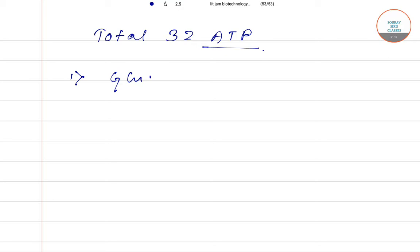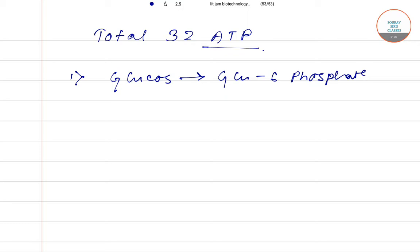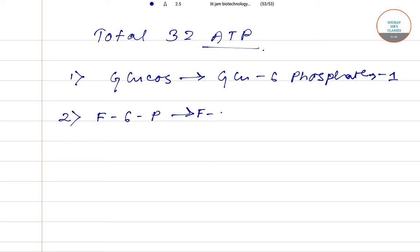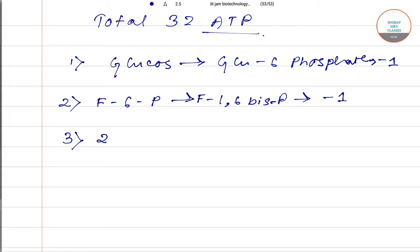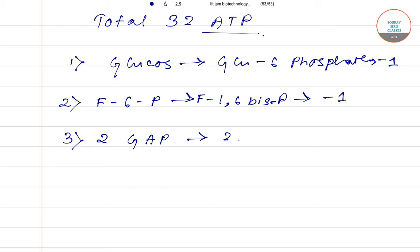The first reaction is the conversion of glucose to glucose-6-phosphate. For this reaction, the number of ATP is minus 1, because one ATP is consumed, not formed. The second reaction is the conversion of fructose-6-phosphate to fructose-1,6-bisphosphate. That will also consume another molecule of ATP, so another minus 1. The third reaction involves 2 molecules of glyceraldehyde-3-phosphate (GAP).